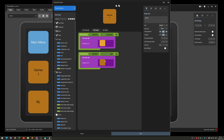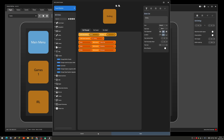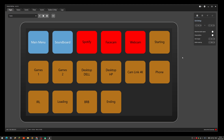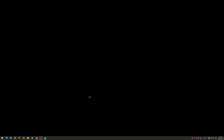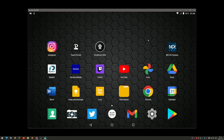It also changes the icon so you know which scene is active. That's how it looks in the setup software. To use it on your tablet you need to have Wi-Fi connected and be on the same network as your computer — you can't be on a guest network.